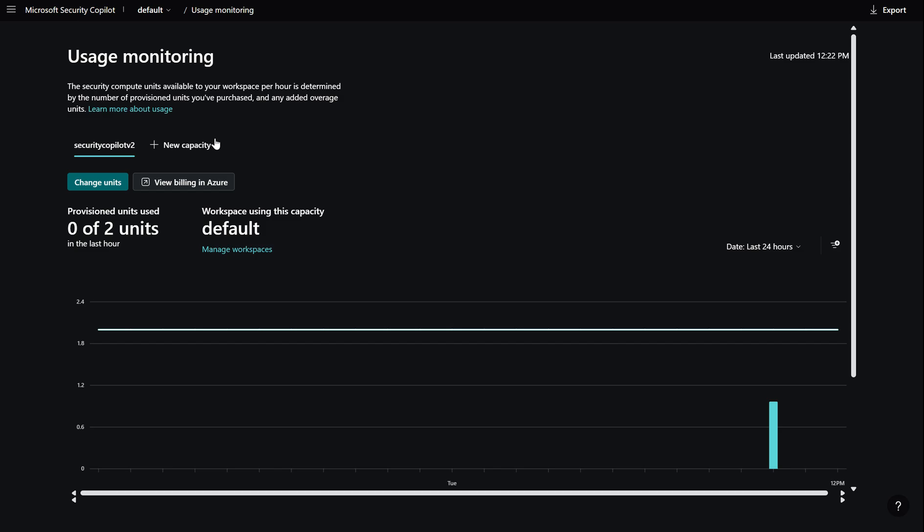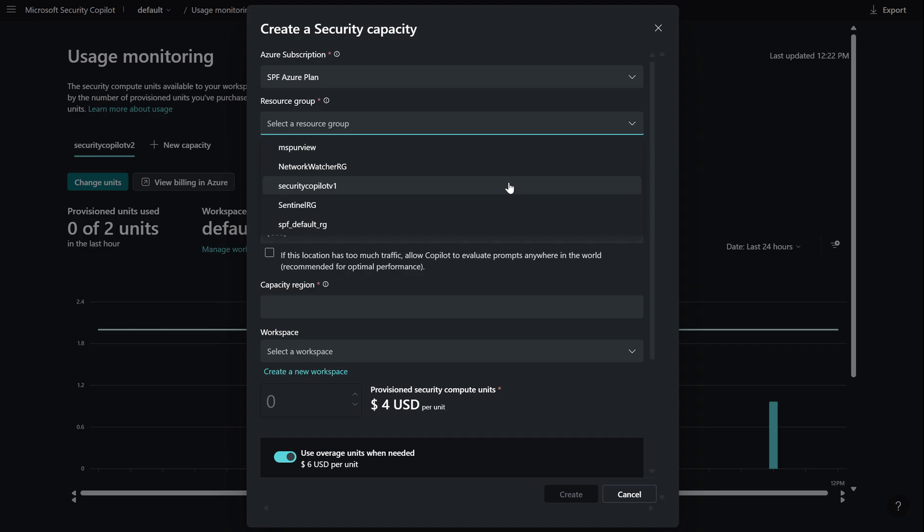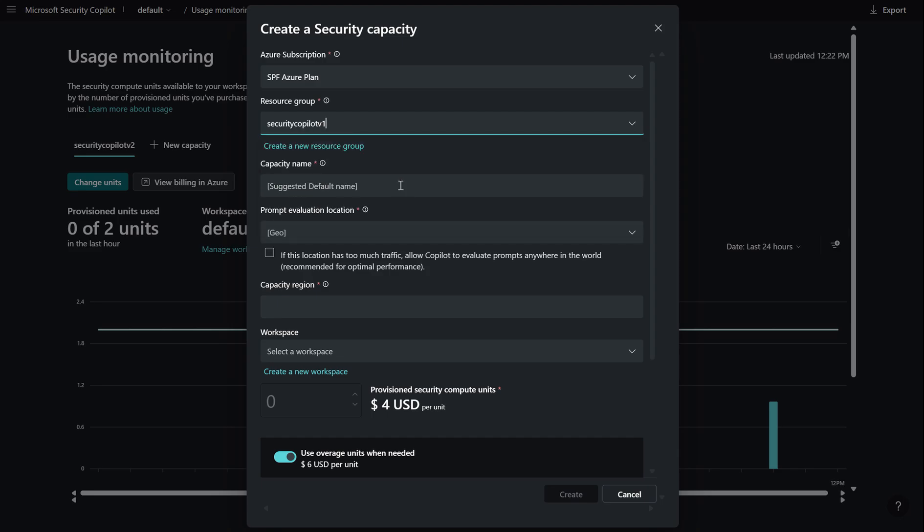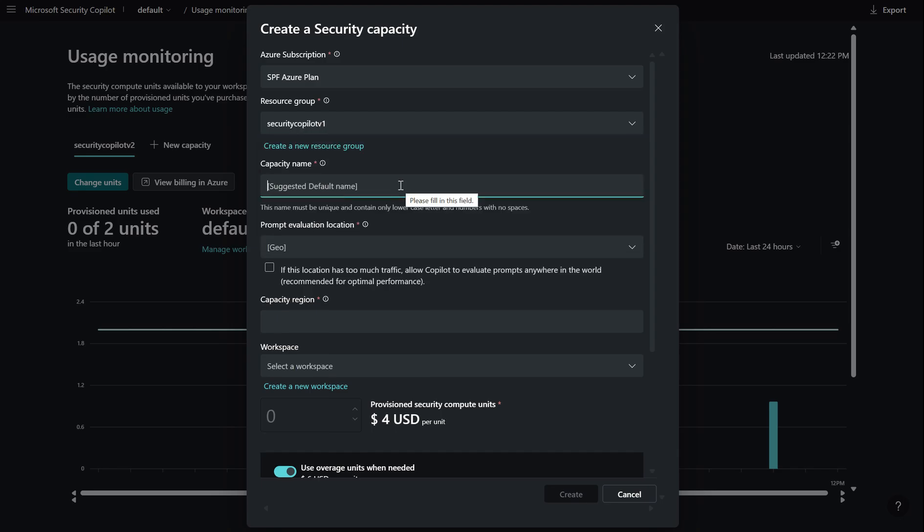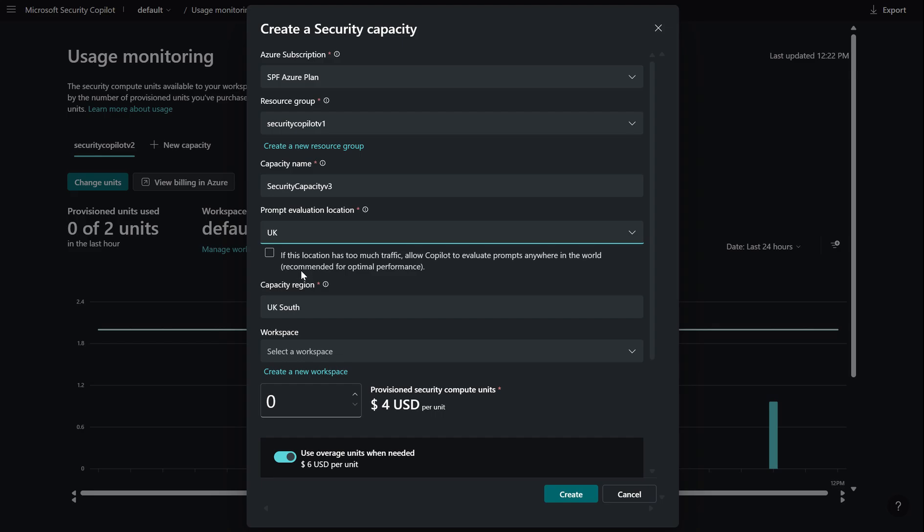Now if I was to provision a new capacity I can press new capacity I can give it a subscription name so I'd select the subscription in this case be an SPF Azure plan. The particular resource group where I want the compute capacity to reside in this case I've created a resource group called security copilot v1. The capacity name which I may give it security capacity v3 where like I said I want the prompt to be evaluated in and at this moment in time there are four locations whether it be Australia, Europe, UK or US. In here I'm going to say UK and if there is a demand in compute capacity in this particular region I can allow security copilot to run the prompt evaluation against a different geographical region.